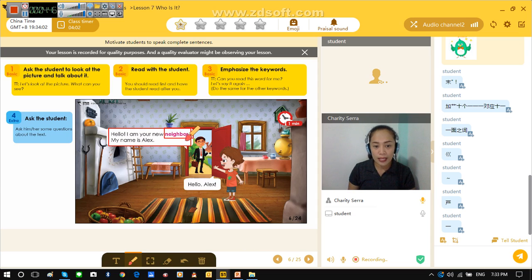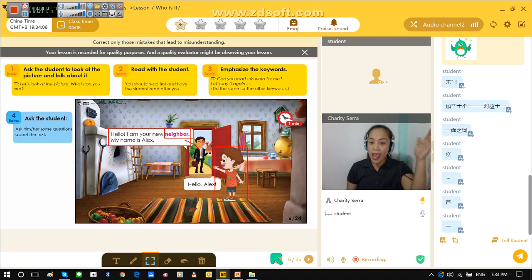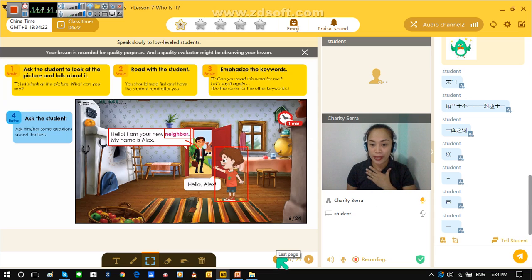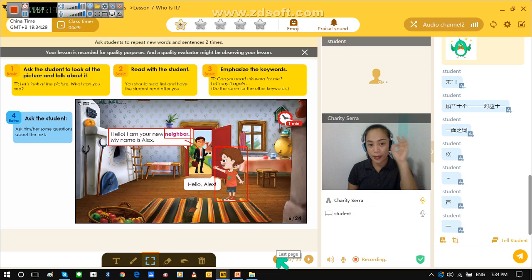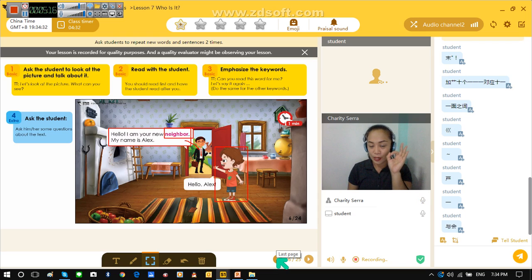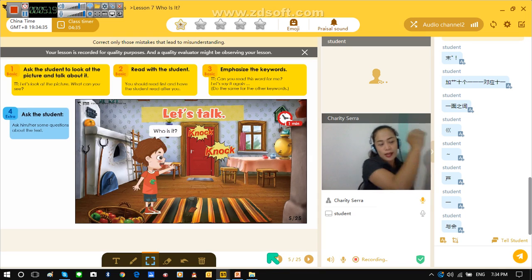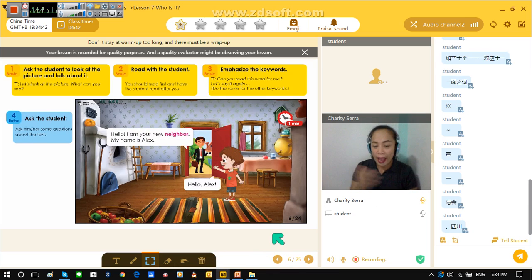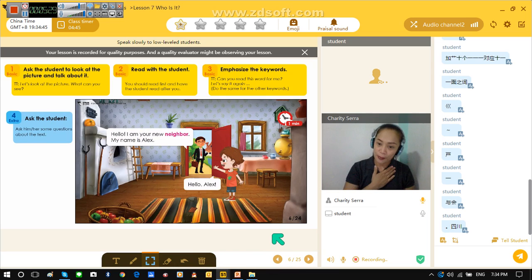The neighbor is Alex. Now what did Timmy answer to Alex? Timmy said, hello Alex. Can you say that? Hello, Alex. One more time. Hello, Alex. Teacher Chari will be Alex and Cooper will be Timmy. Okay, let's do it again. Knock, knock. Who is it? Hello, I am your new neighbor. My name is Alex. Hi, Alex. Okay, that's great.